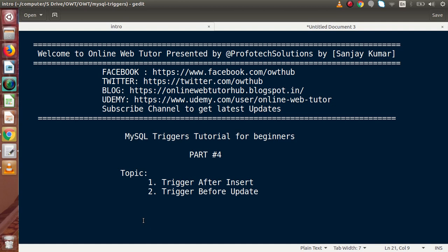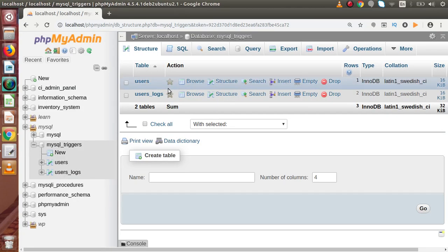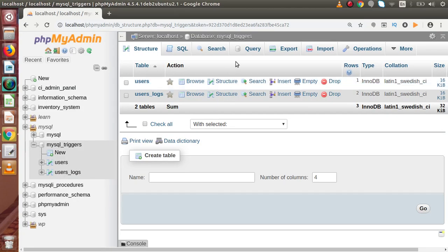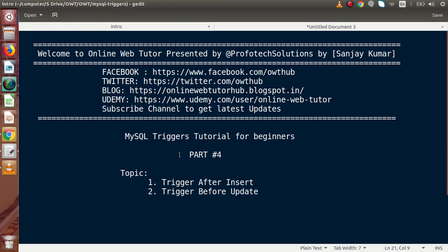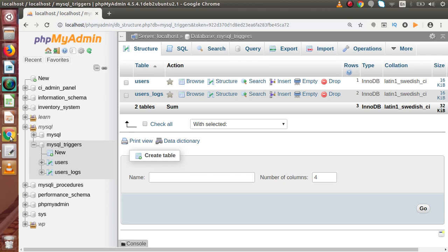Inside this video we are going to use the same database called MySQL Triggers. We are going to create two triggers: the first is trigger after insert, and the second is trigger before update. So back to the browser — let's say that we are going to create new users inside the users table, but we want to keep track of the created users' IDs.